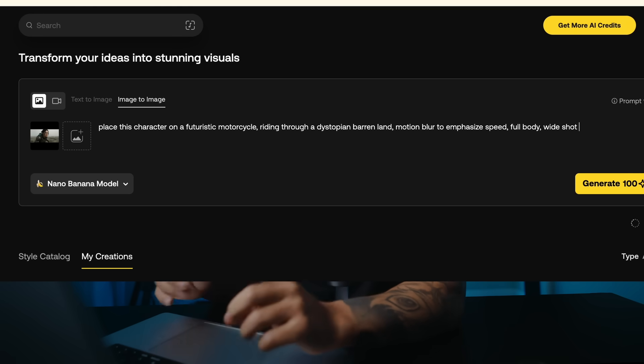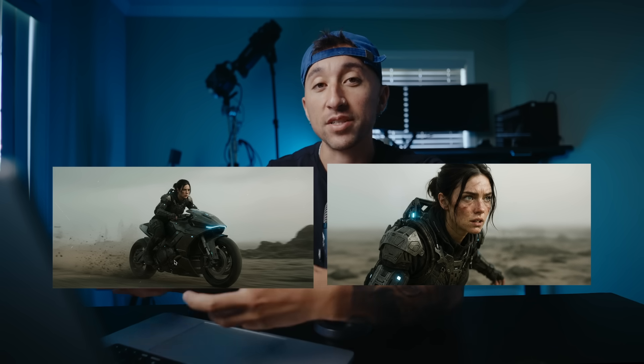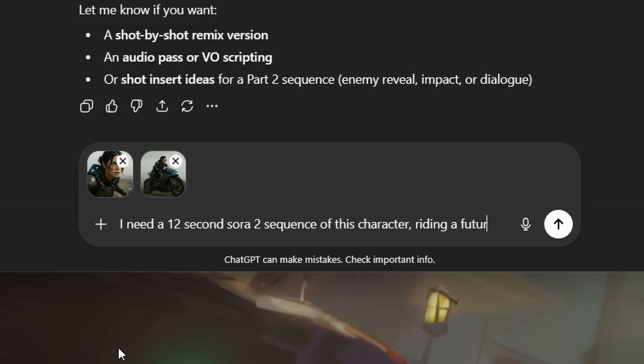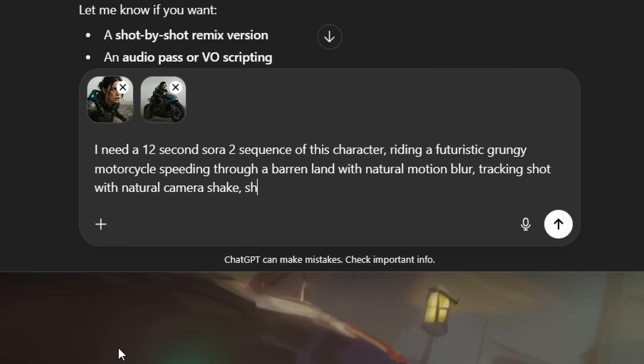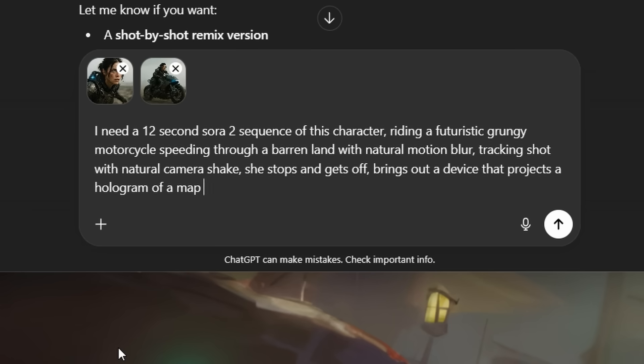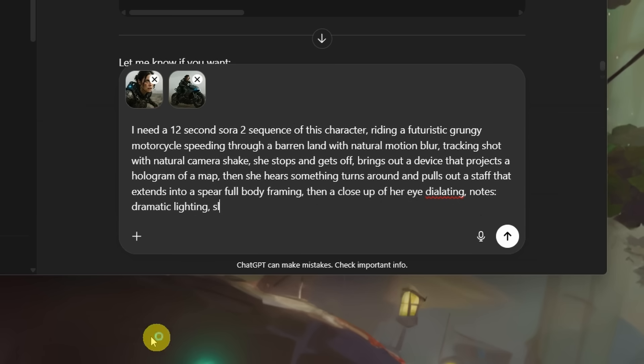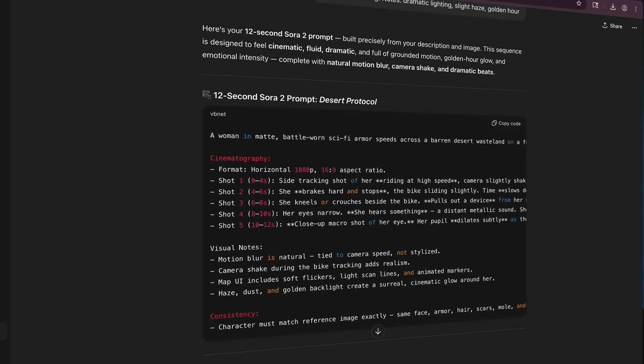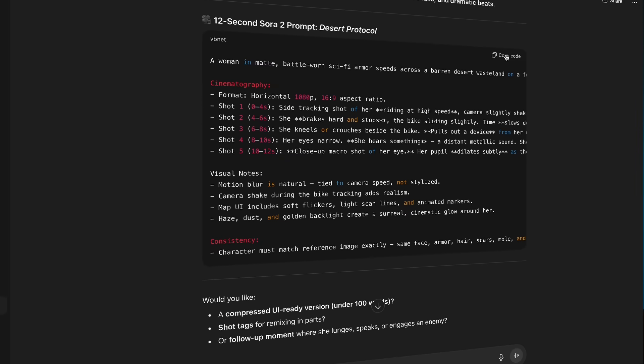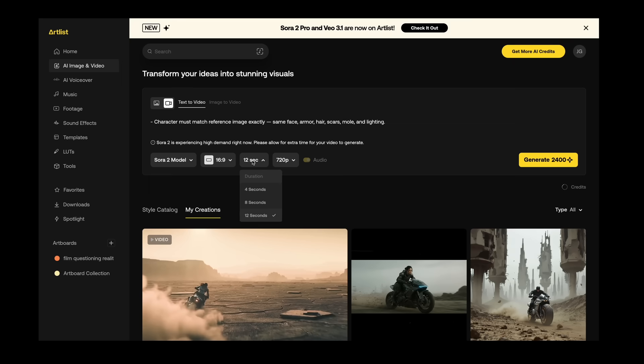Let's create one from scratch. I really like dystopian worlds — stuff like Dune, Blade Runner — riding a futuristic motorcycle, holographic map, pulls out a staff that extends into a spear. Let's try it. I already had a reference image from a previous piece. I'm just going to bring this into Nano Banana to put her on a bike, and then use those as reference inside of ChatGPT so it knows what to describe. So I need a 12-second Sora 2 sequence of this character riding a futuristic grungy motorcycle, speeding through a barren land with natural motion blur, tracking shot with natural camera shake. She stops, gets off, brings out a device that projects a hologram. Then she hears something, turns around, pulls out a staff, extends into a spear, bold body framing. Then a close up of her eye dilating. Dramatic lighting, slight haze, golden hour. Hit enter, and this is what it gave me — everything split up into timecodes.